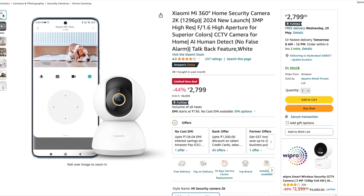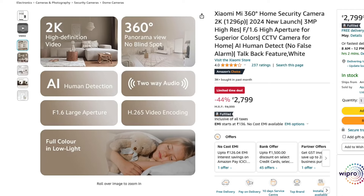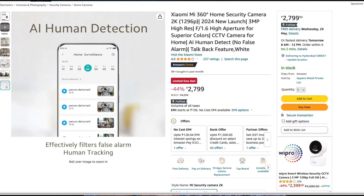First, we have a Xiaomi 360 degrees camera. This is the Xiaomi 360 degrees camera at a regular price. This is a special event. We have video recording here and a 3 megapixel camera. We also have human detection. You can do it on the camera.